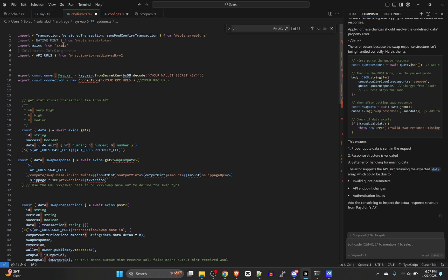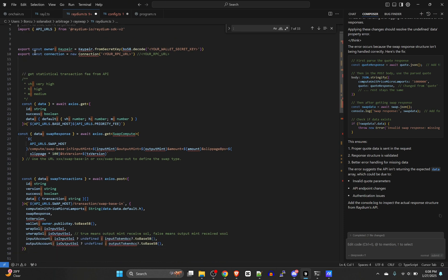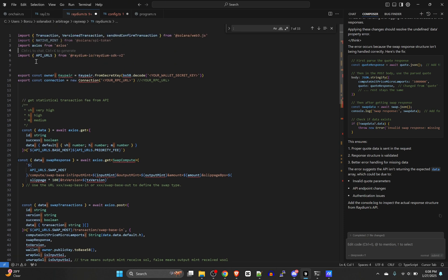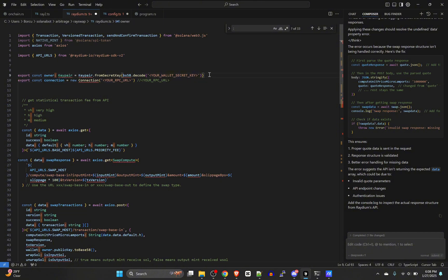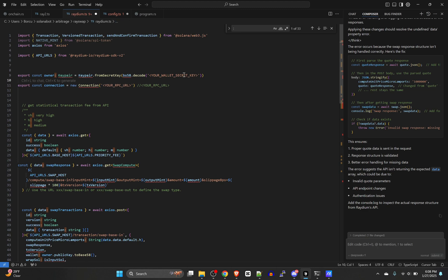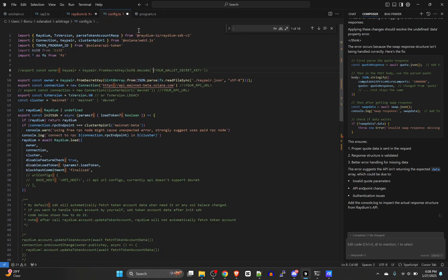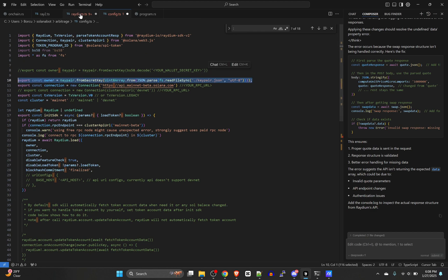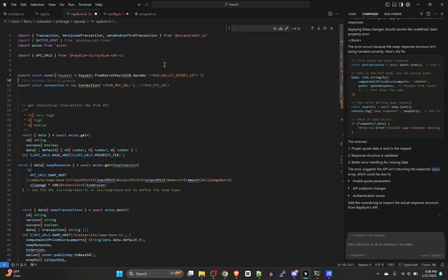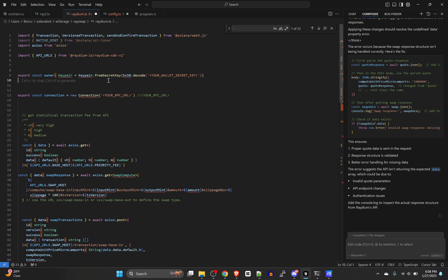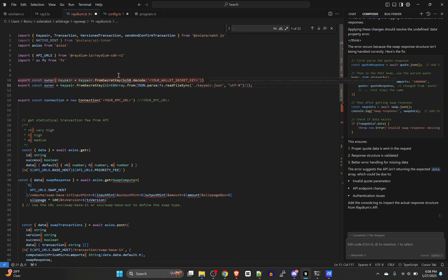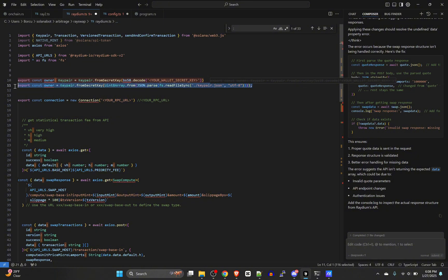That means we need to set our connection and key pair here. Now I don't use this secret key format. I use the format where it's in a file generated by Solana's command line. So if you're using one like that, then you'll need to use this method of pulling up the secret key.